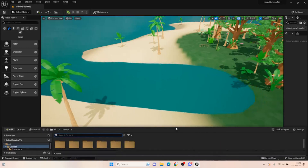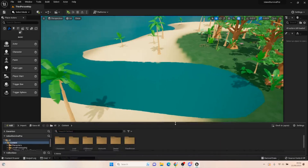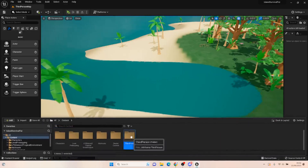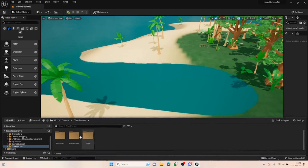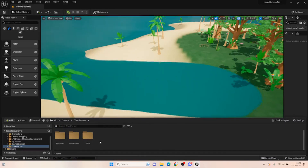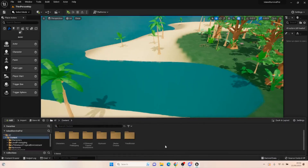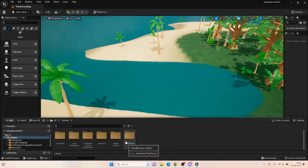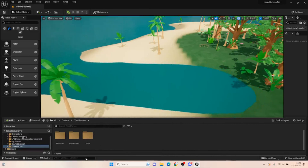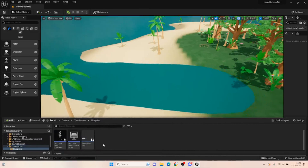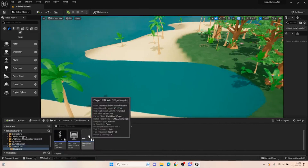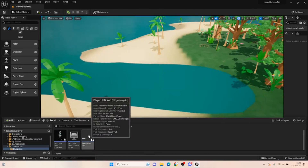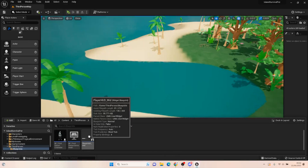What we're going to do is create a couple of things in today's episode. First things first, open up the third person character. We're going to create a little something on our player HUD that just shows that we can do something.